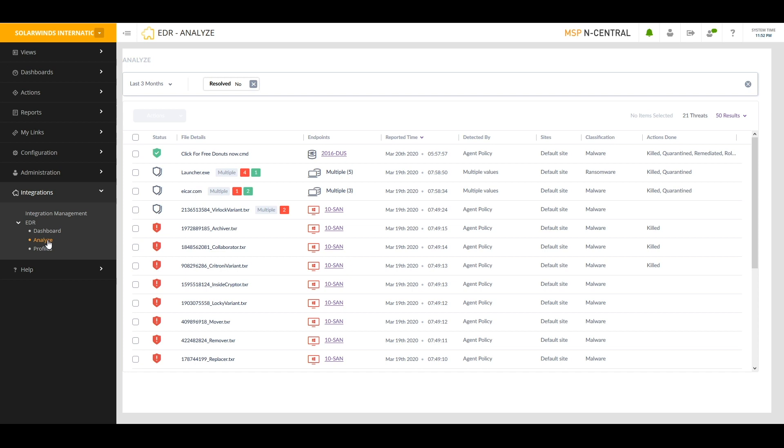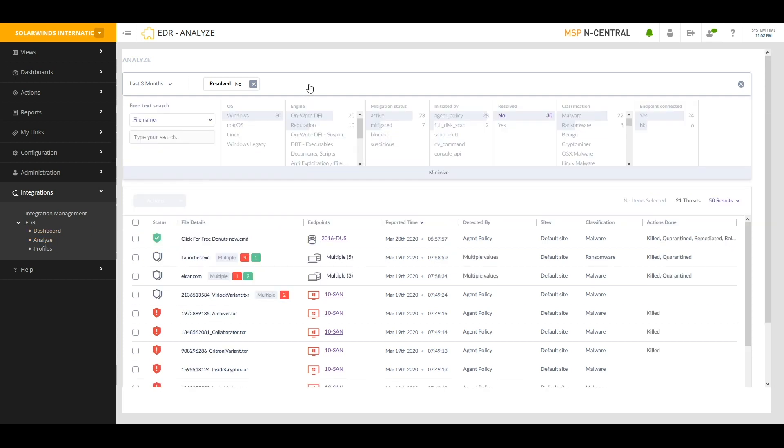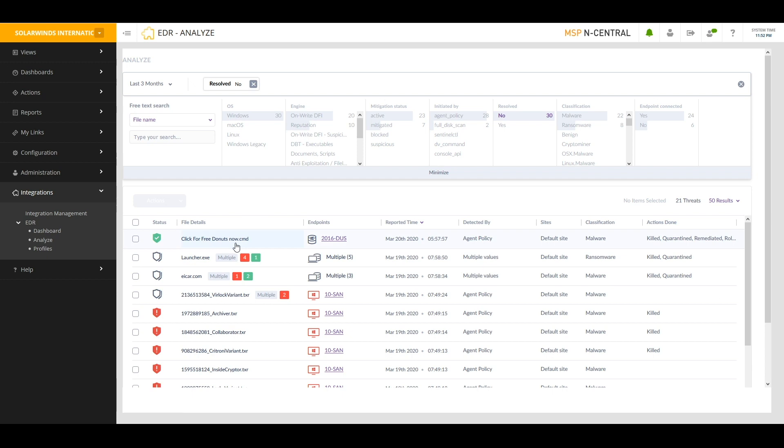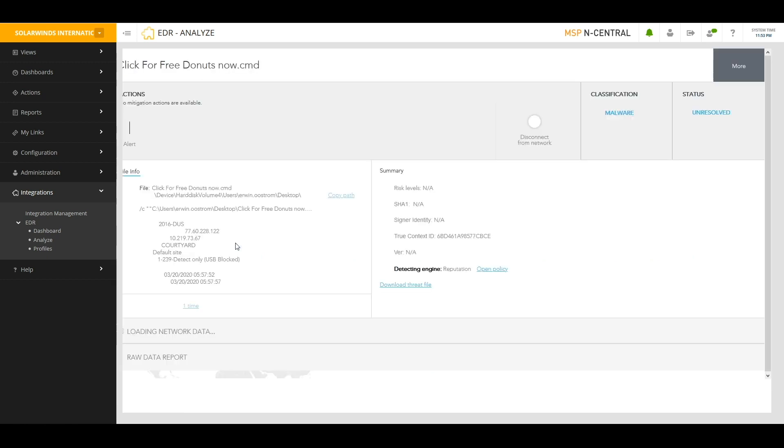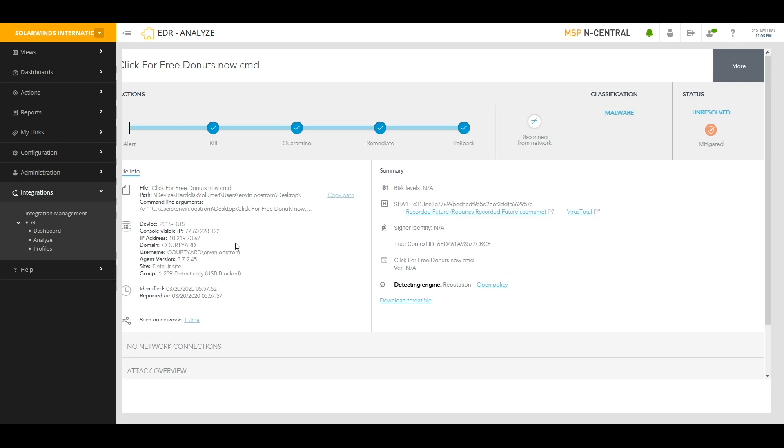If you take a look at the screen now, I have a list of issues that were found. I can use the filtering capabilities of the Analyze page to narrow down what it is that I'm looking for. Maybe I'm only looking for a certain file name because that's the ticket that I'm working on. Maybe I'm only working on Windows devices today. Or maybe I want to find out issues that are tagged with a certain classification like malware or ransomware. I can use these filters to quickly find whatever it is that I'm looking for. And then I can click into the distinct problem that I'm after. Let's take a look at this click here for free donuts threat.